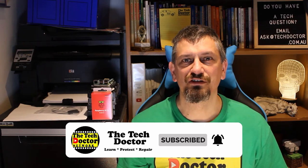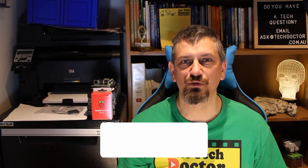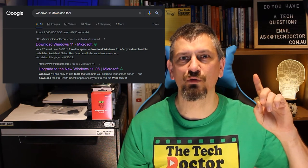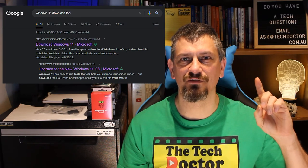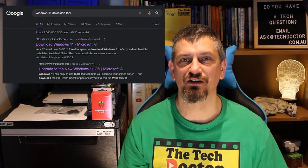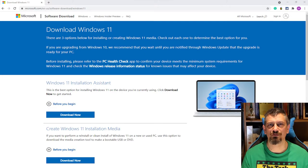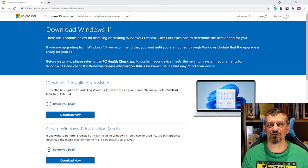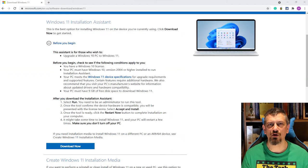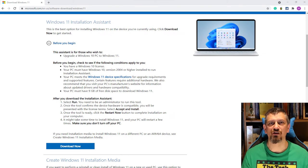To do this on any machine, we need to go to this address up here, or Google Windows 11 download tool, and that'll take you to the page. Here there are three different options for getting Windows 11. If you're upgrading the PC that you're on and it meets the criteria, you can use the installation assistant.